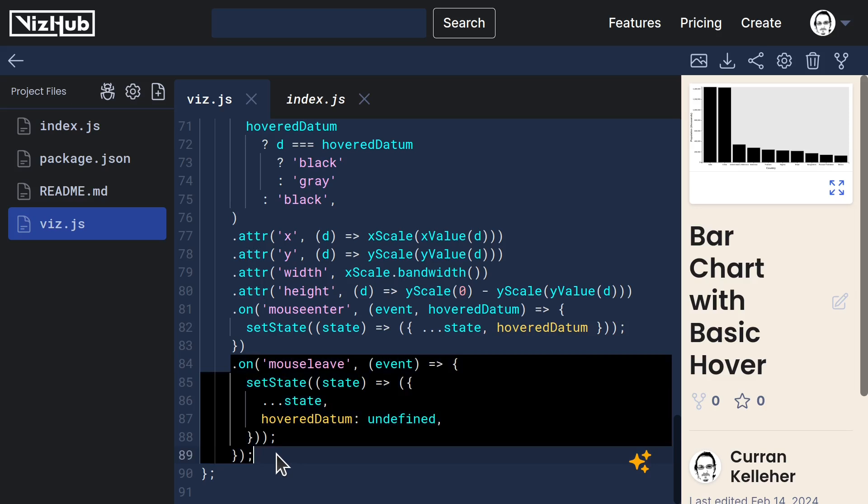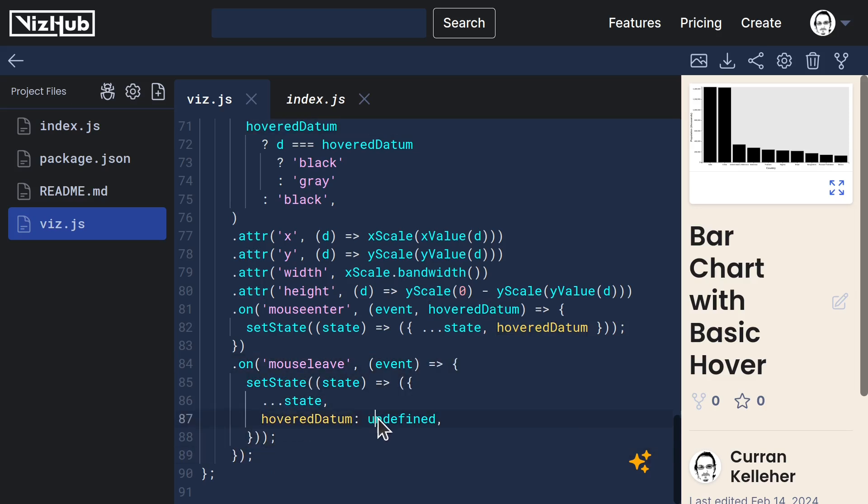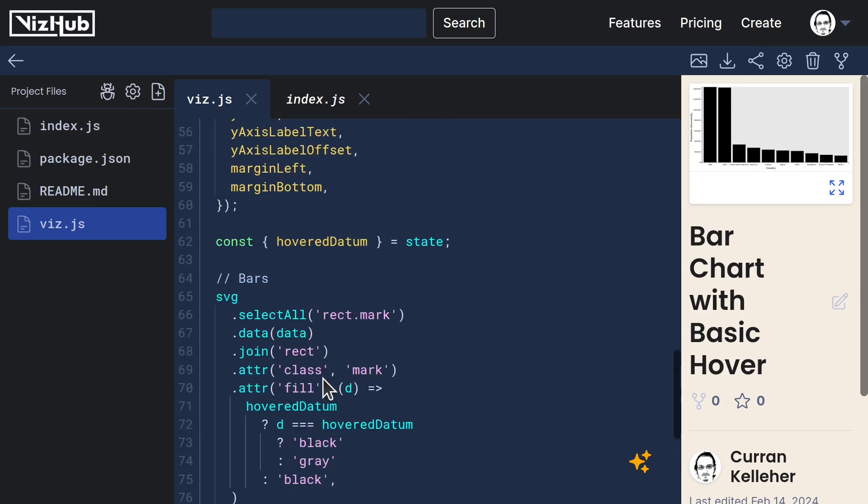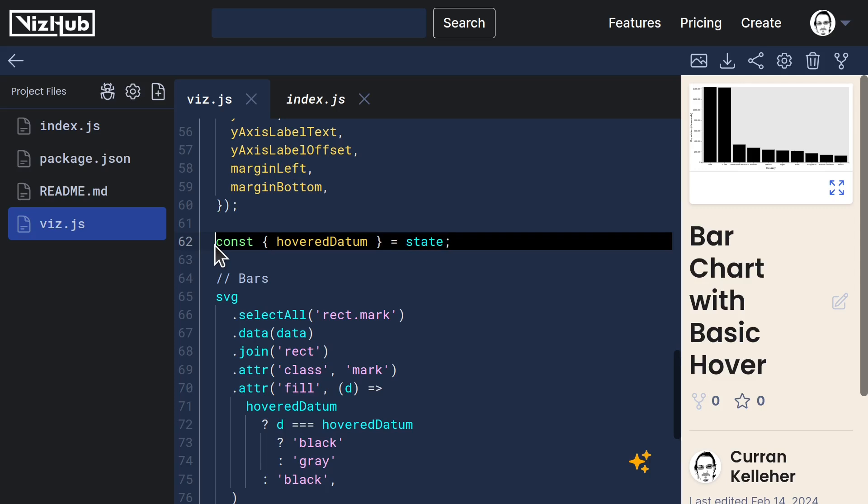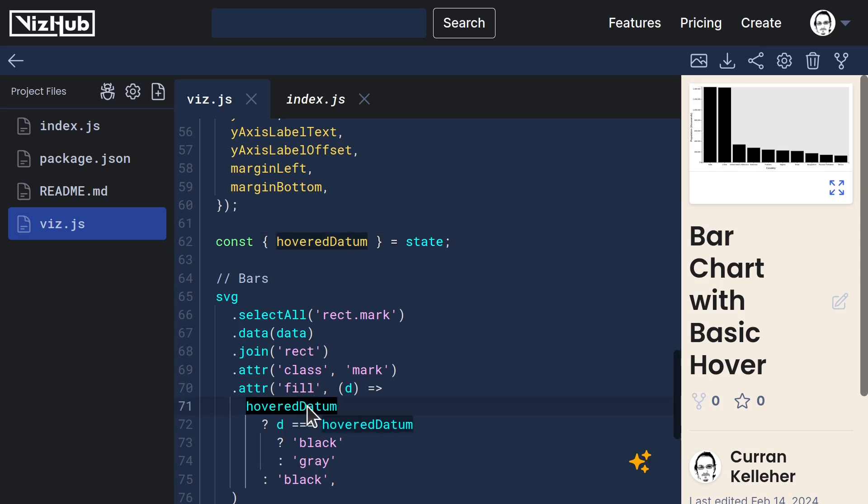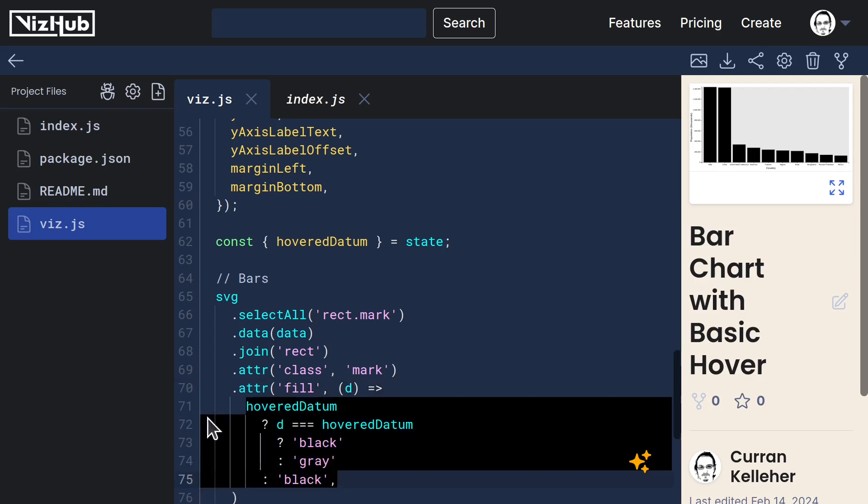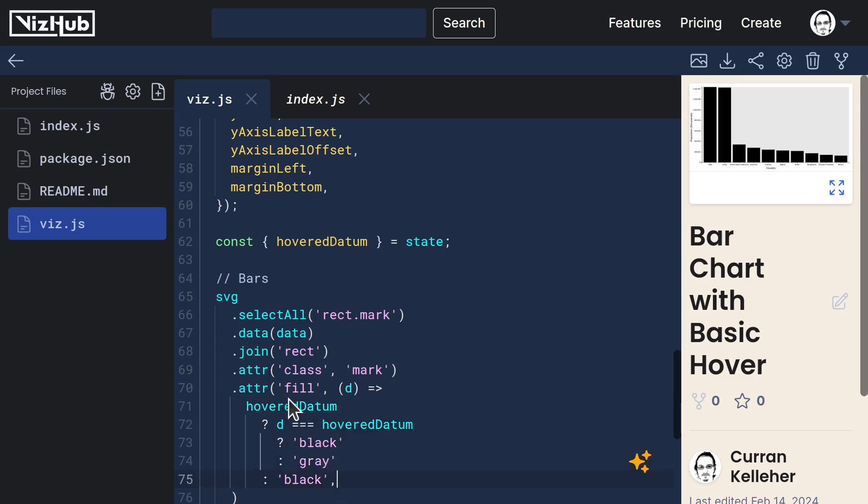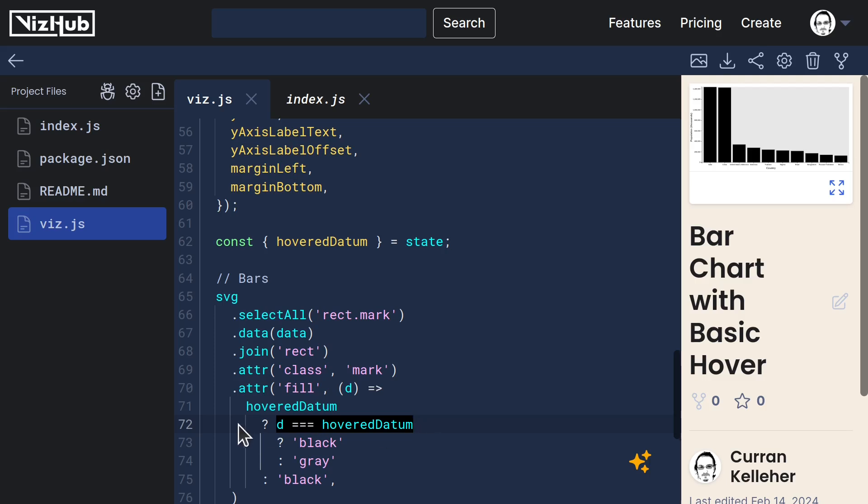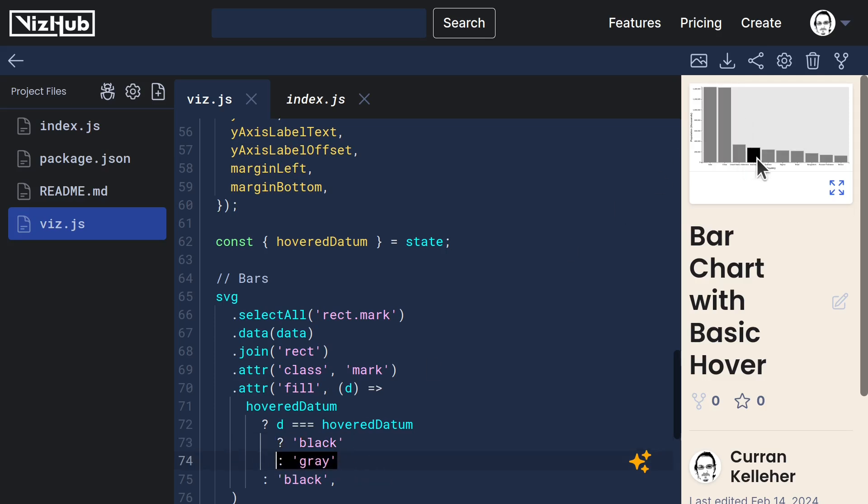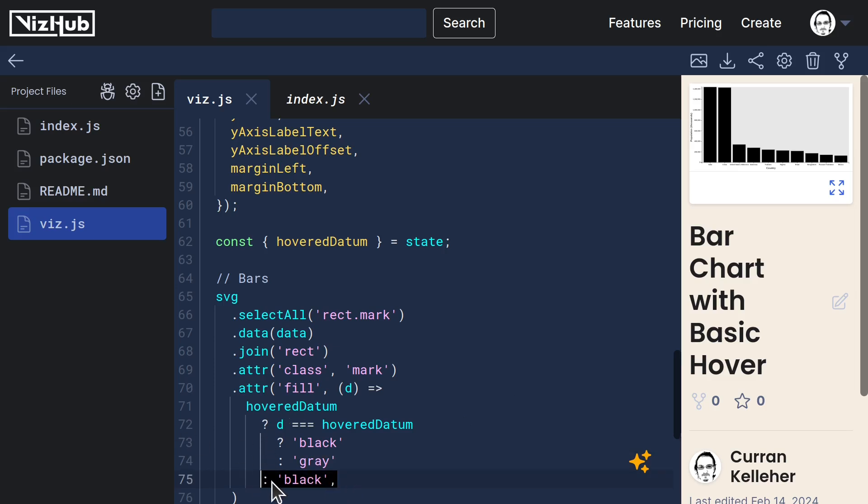And then on mouseLeave, we set hovered datum to be undefined. And then in the rendering logic, we use hovered datum by destructuring it out of the state and then using it in this conditional logic that defines the fill. And this uses some nested ternary expressions to say, is there even a hovered datum? If so, then if d is equal to the hovered datum, it's going to be black. Otherwise it's going to be gray and sort of fade it out into the background. But if there's not any hovered datum at all, then just make all of the bars black.